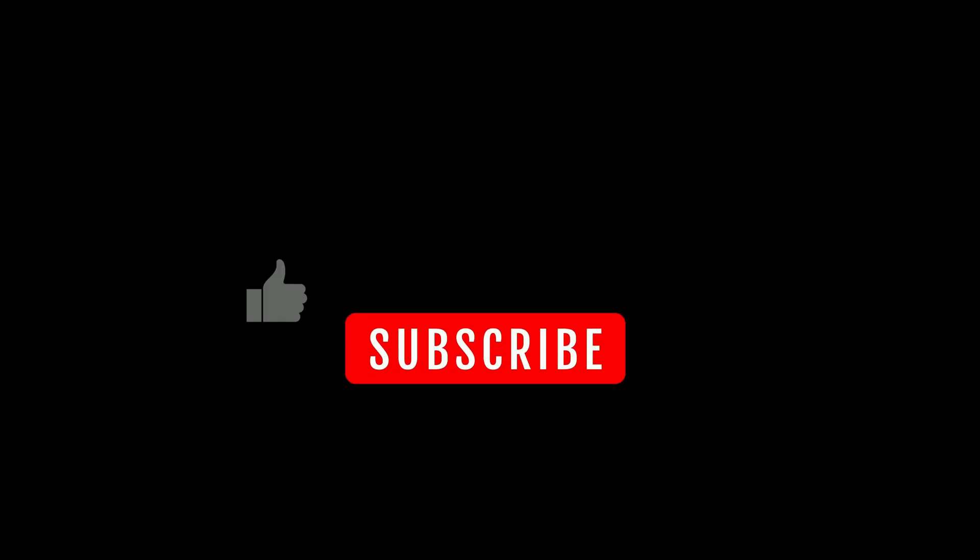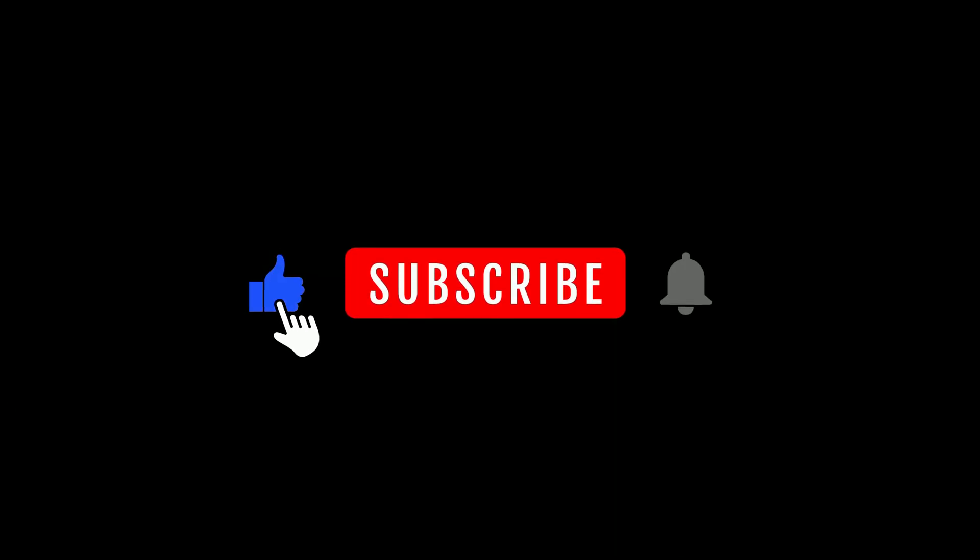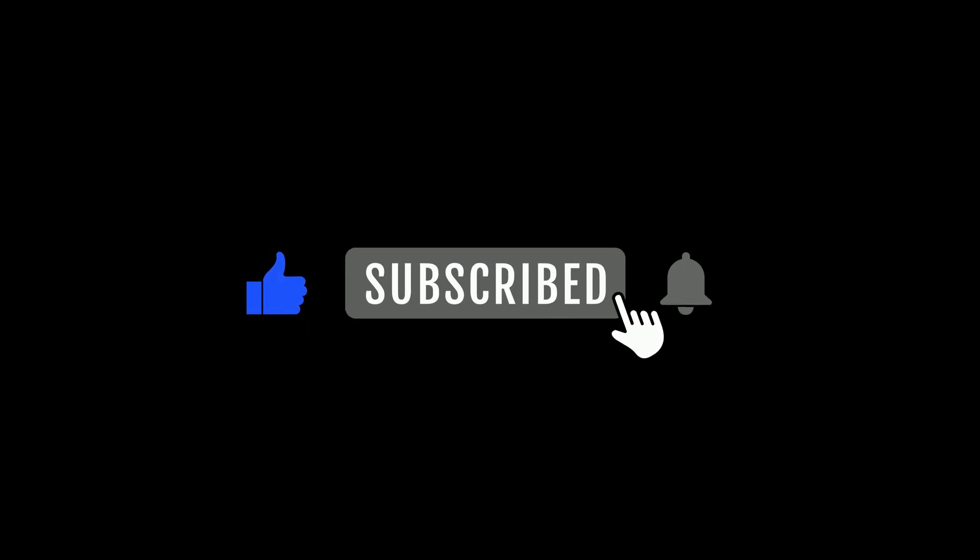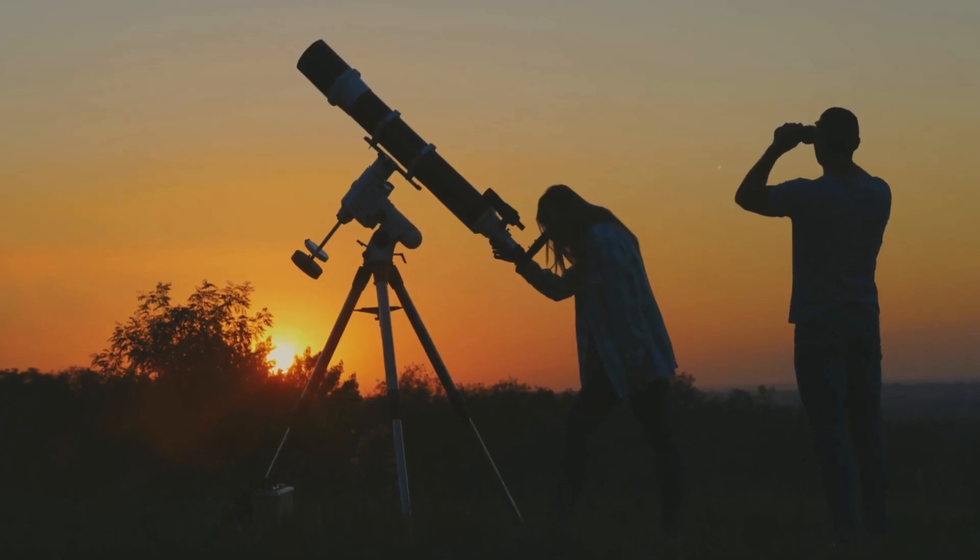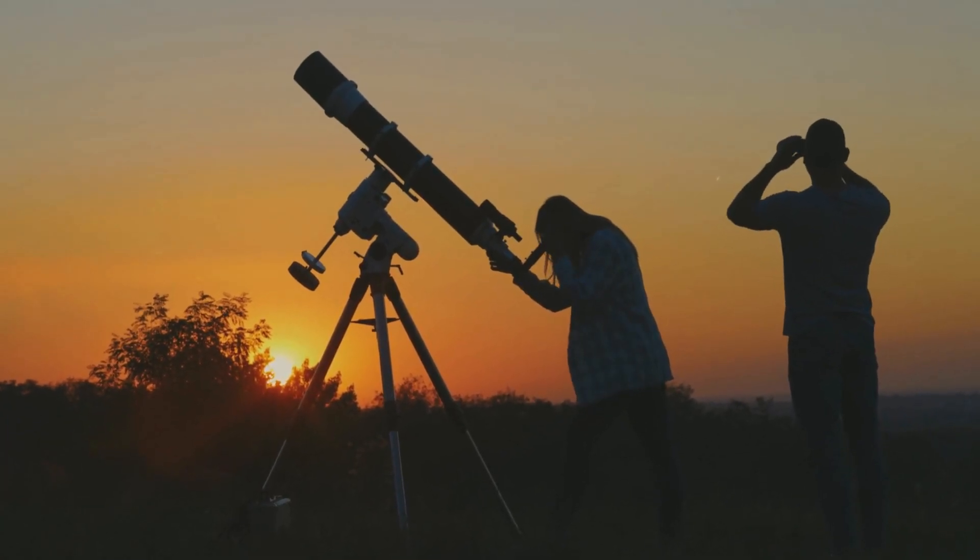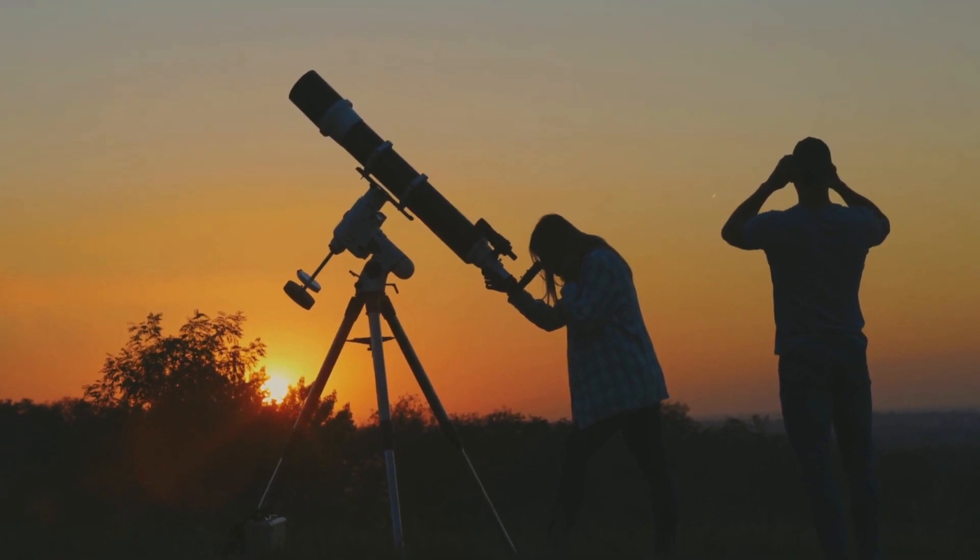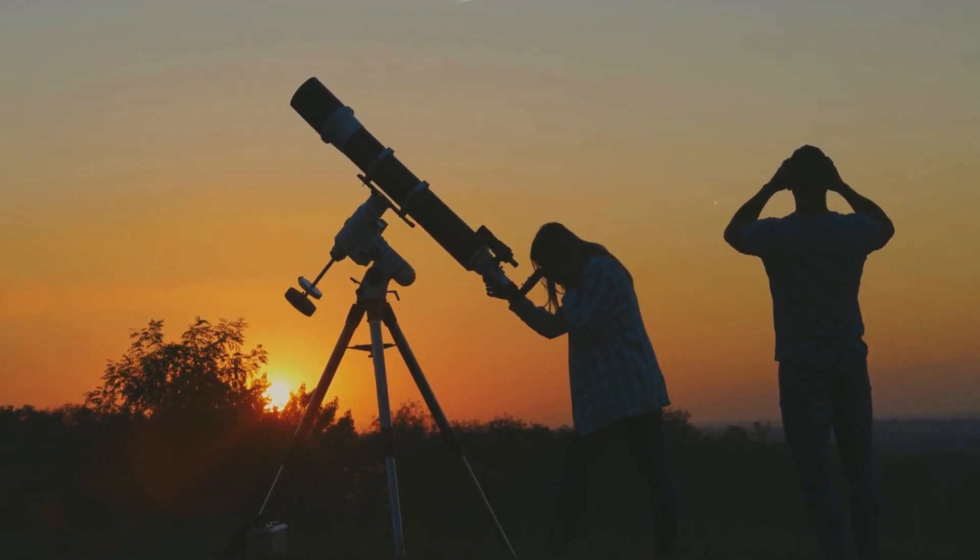That's all for today. Thank you for watching. If you enjoyed this video, don't forget to like, subscribe and share with others. Stay curious, and keep exploring the secrets of space and time. See you next time.